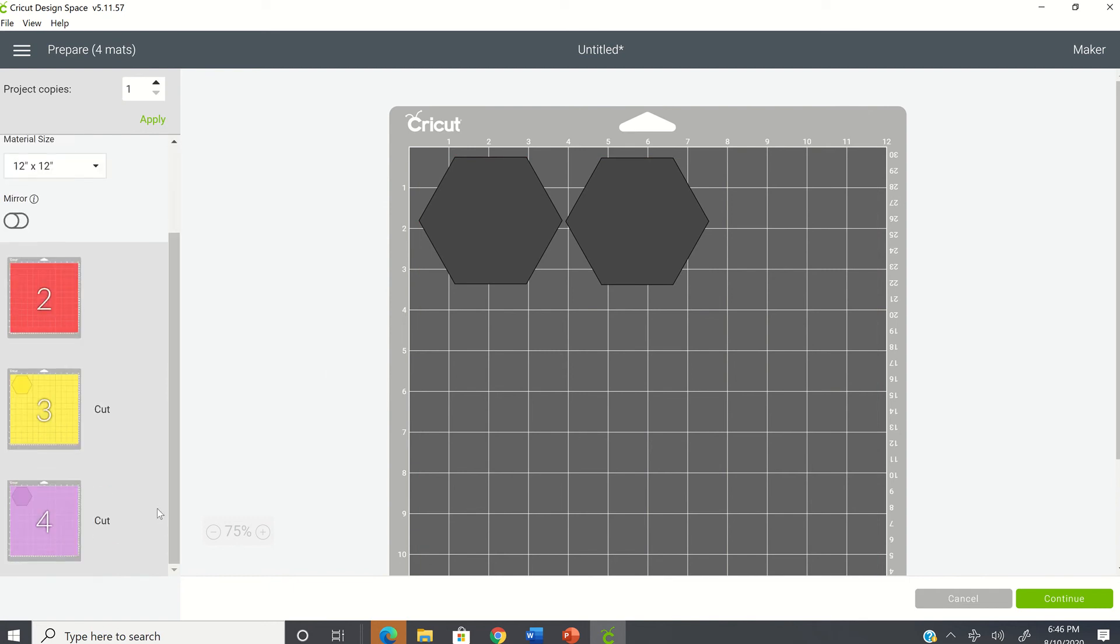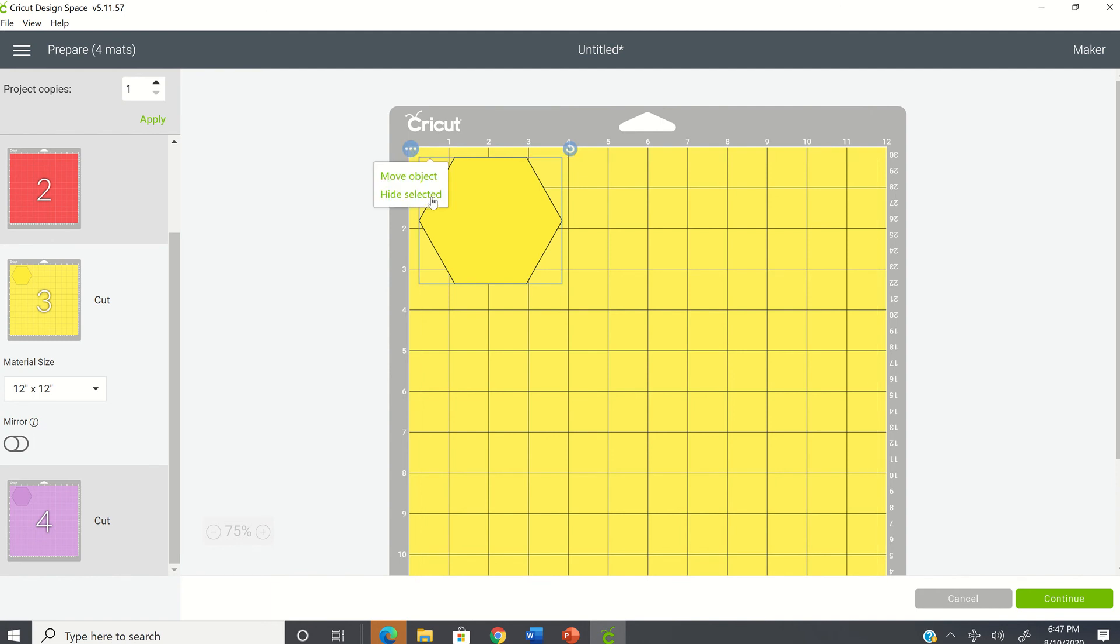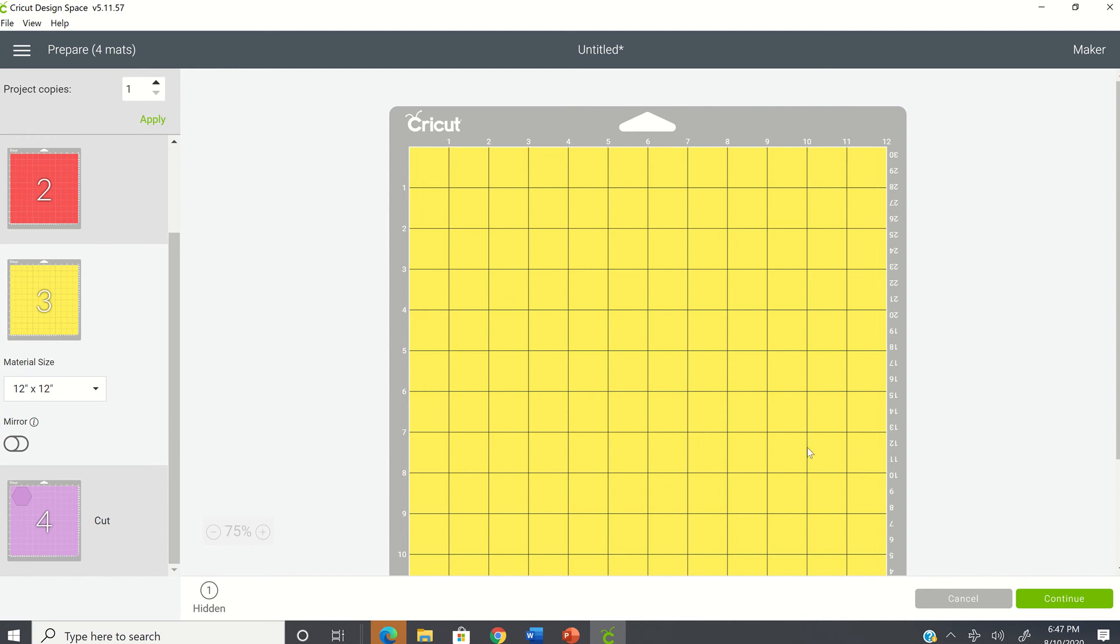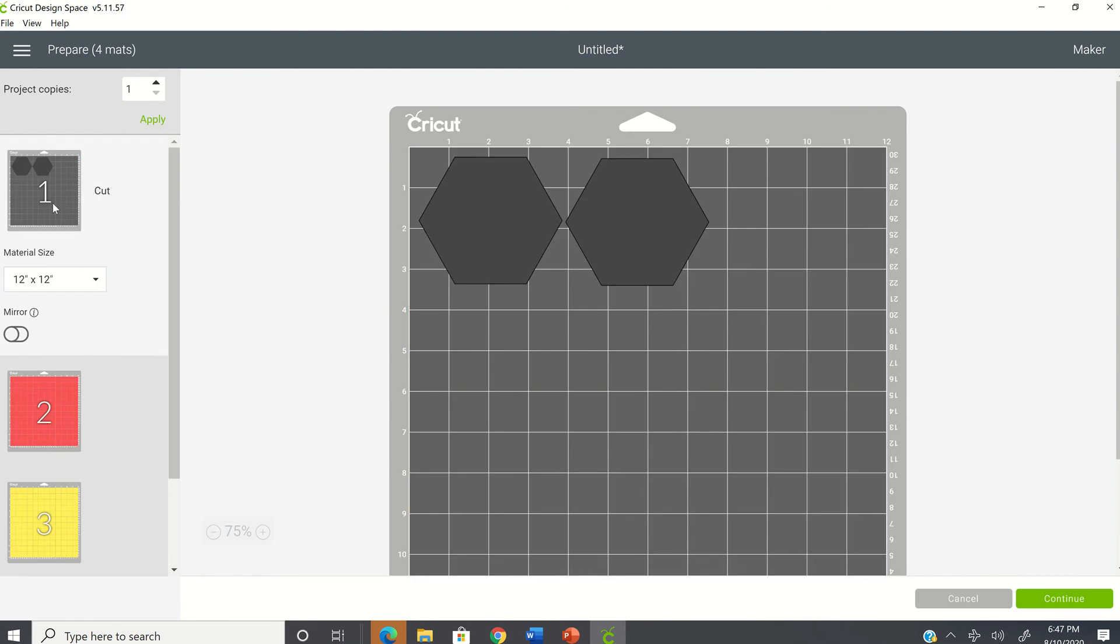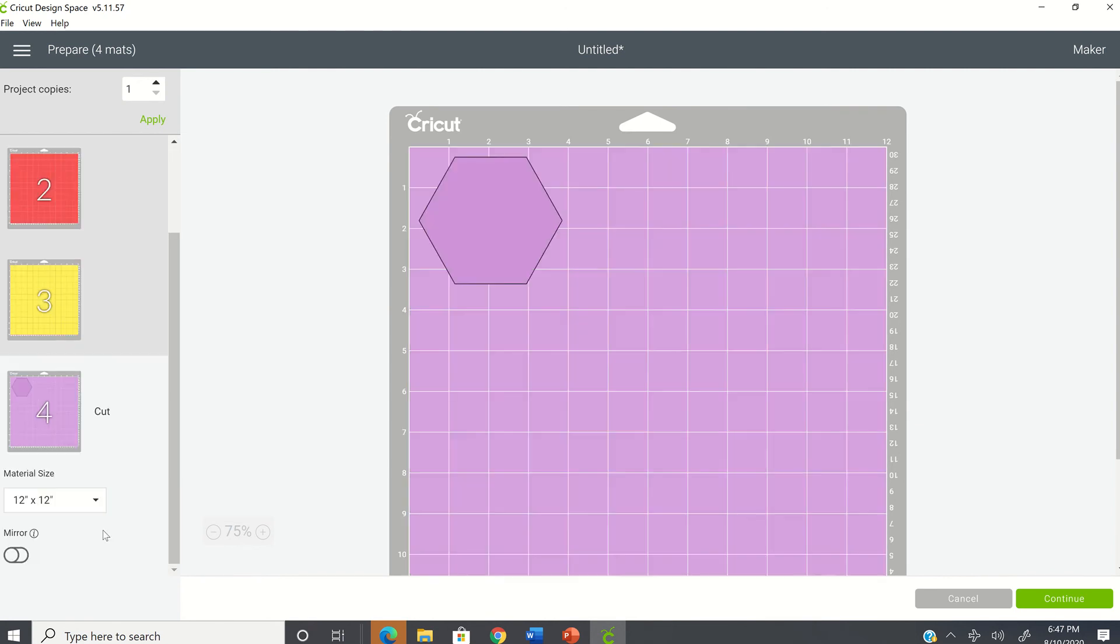But let's say that you decide you no longer want the yellow. So you click on the yellow mat. And then again, you're going to click the image and then select the little three dots on the left hand side and select hide selected. So now you can see there is nothing on the yellow mat. So all you have now is just two images on your black mat and then one on your purple mat.